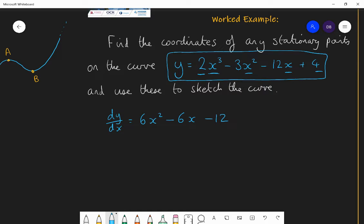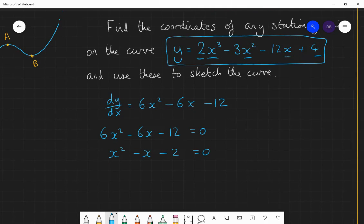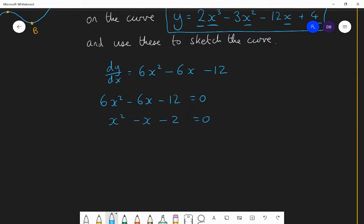Now, at stationary points dy/dx equals zero, so we solve 6x² minus 6x minus 12 equals zero. This is a quadratic, and we can simplify by dividing everything by 6 to get x² minus x minus 2 equals zero — which has the same solutions. Factorizing: (x minus 2)(x plus 1) equals zero. Therefore x is either equal to 2 or x is equal to negative 1. Those are the x-coordinates of our stationary points.